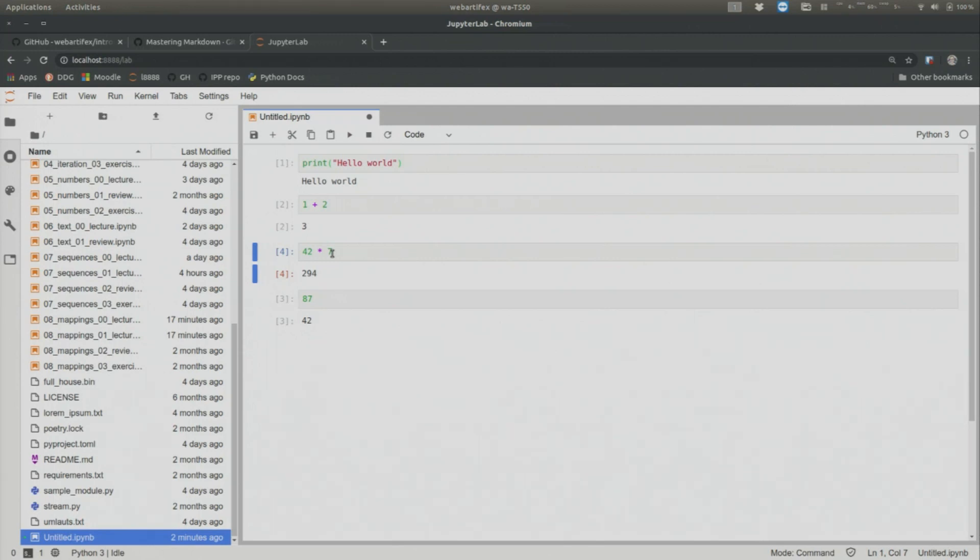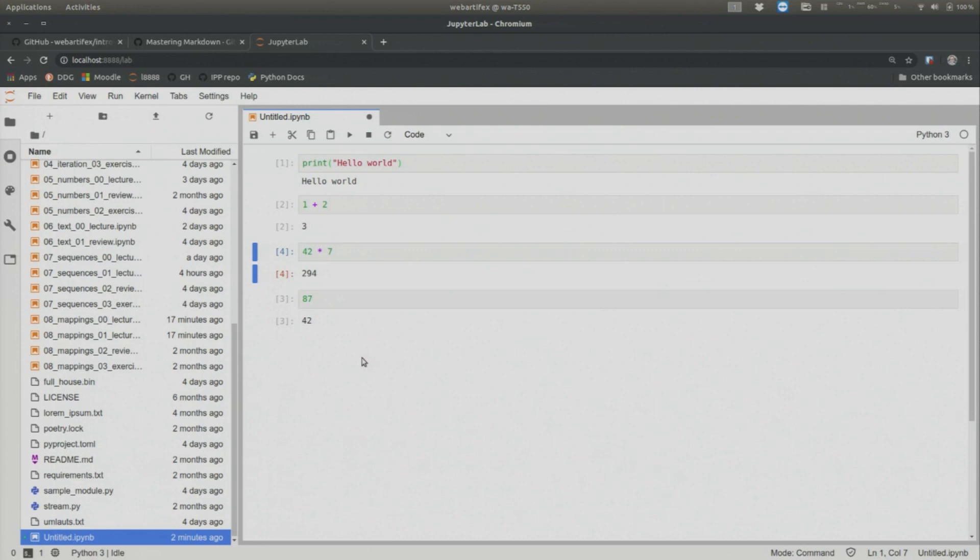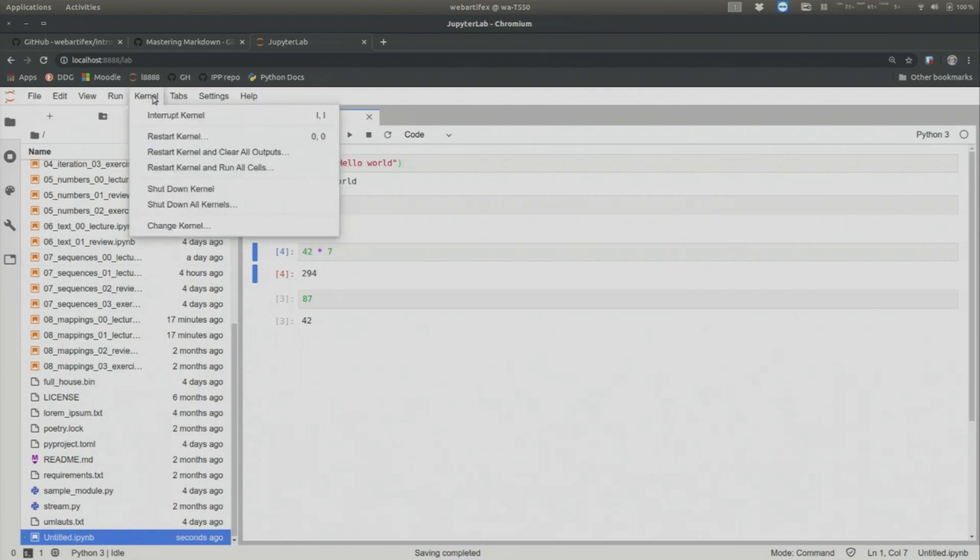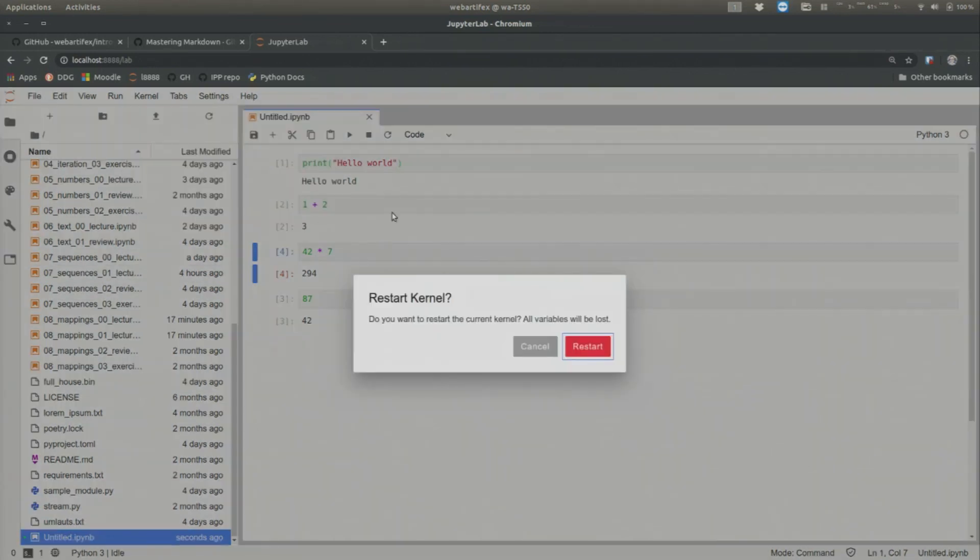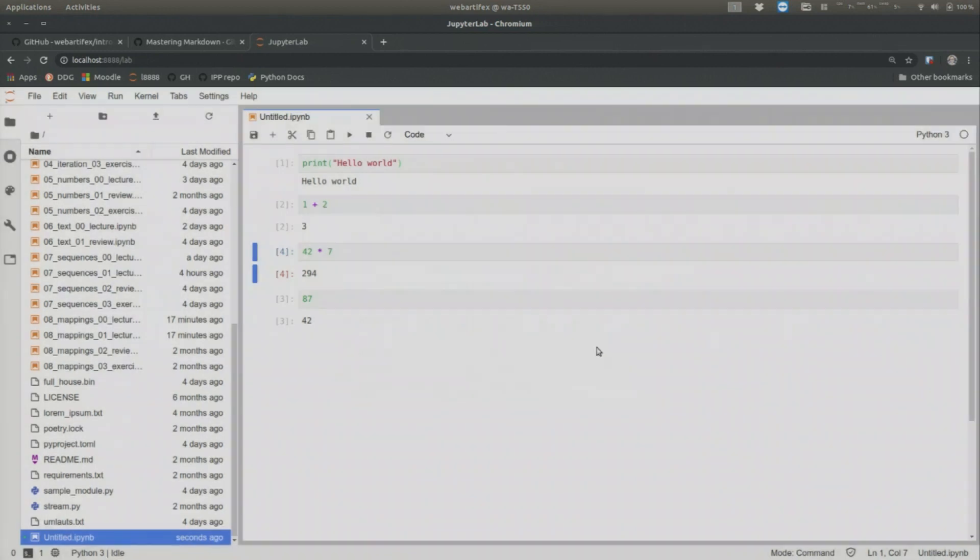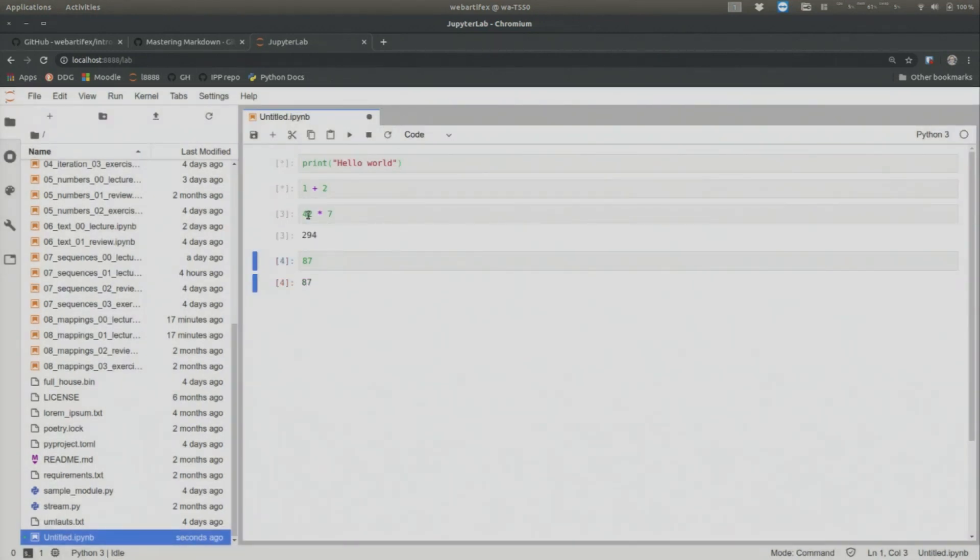One thing that you want to remember, always remember, the number in front of the code cell, once it's filled in, tells you in which order the code cells have been executed. Whenever you do an assignment or do an analysis in your job later with Jupyter Lab, what you want to do is, at the end of the day, you want to click kernel, restart kernel, and run all. And what this will do is, it will run all the cells from top to bottom.